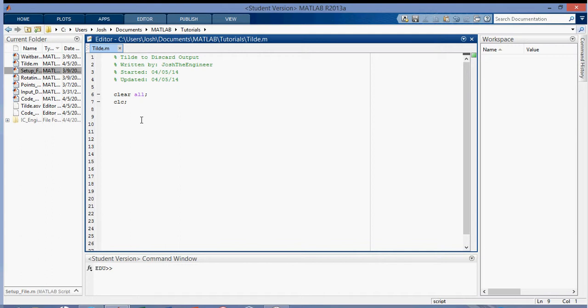Hey everyone, in this video I'm going to be talking about how to discard output using the tilde. For this simple example I'm going to be using a matrix and finding the size of a matrix, the rows or the columns of the matrix or an array.